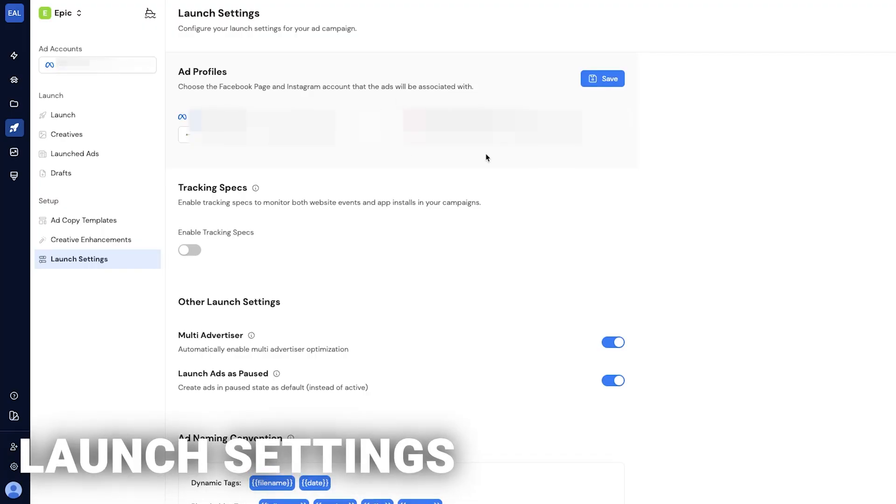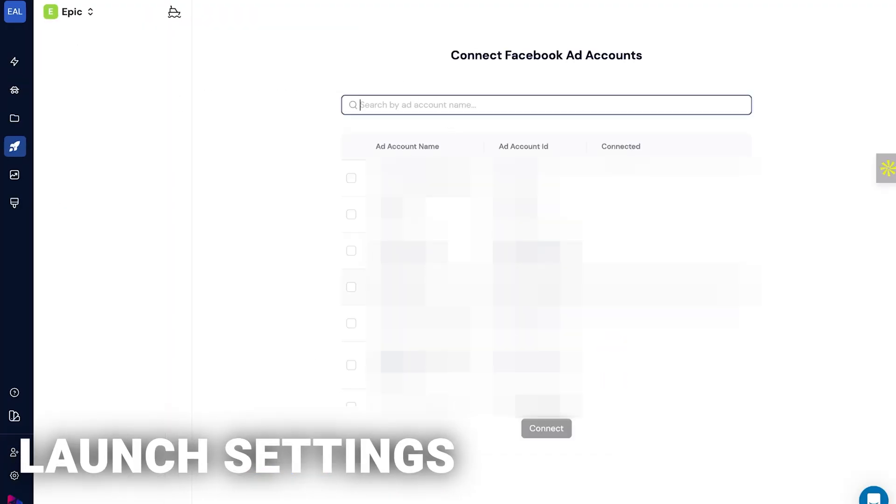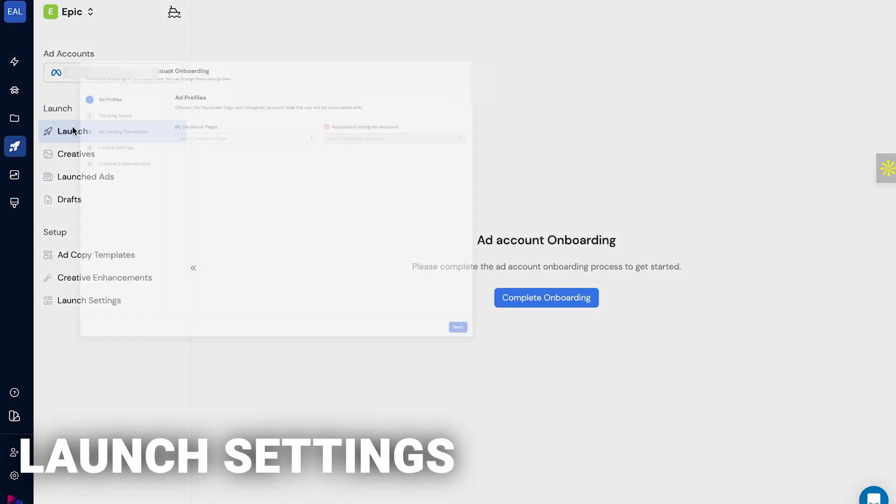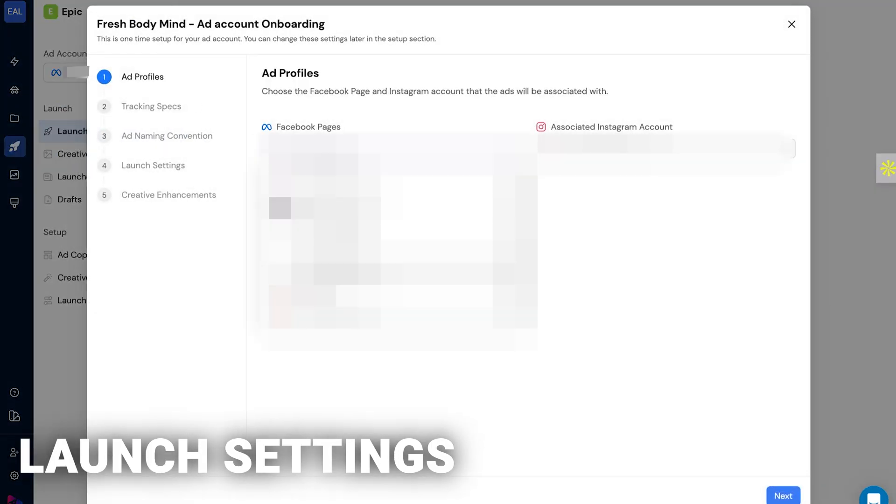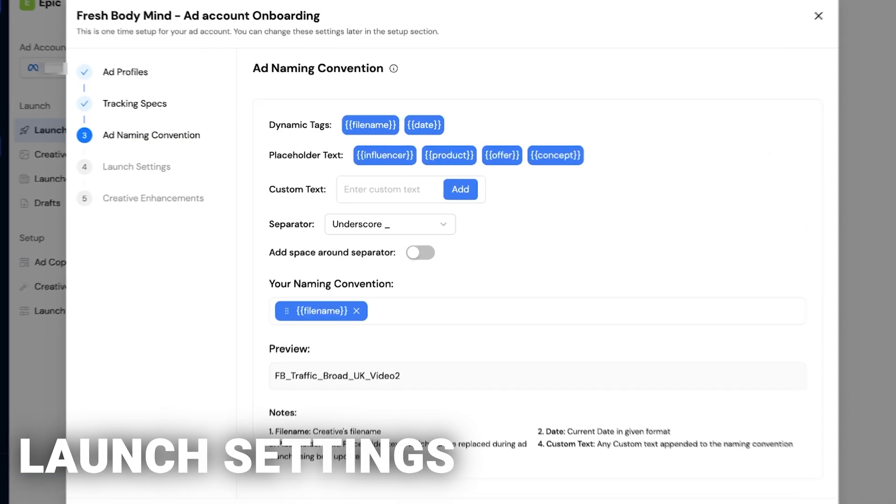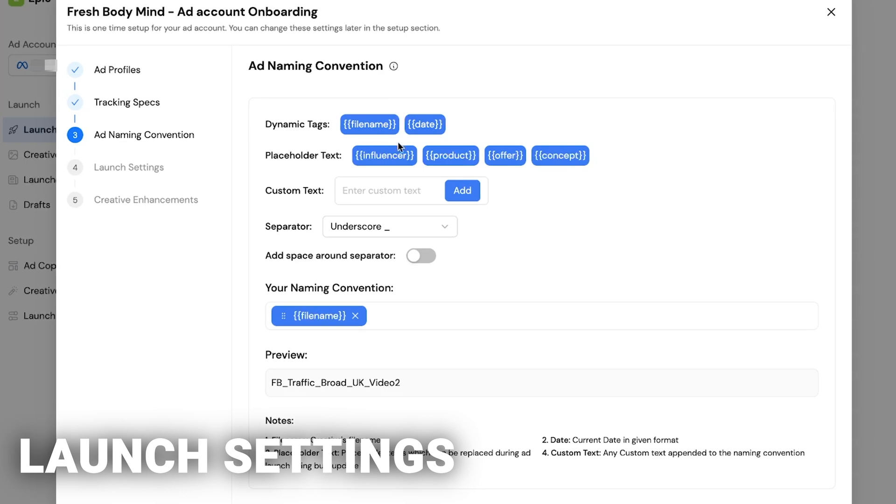Once you've added your creatives, go to launch settings. Here's where you connect your ad account. You can turn on and off lots of different settings all at once, like multi-advertiser settings and launch ads as paused. I have this on because sometimes I double check everything is right beforehand. You can also have different naming conventions that are automatically added. You can be very organized without having to do things manually.